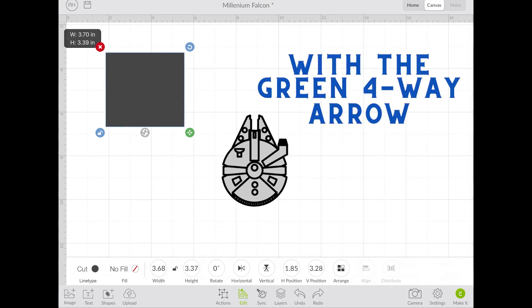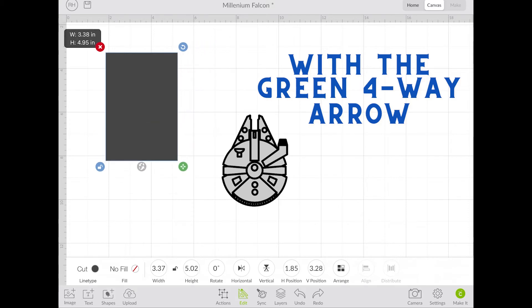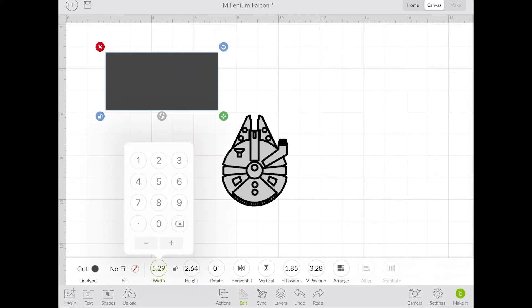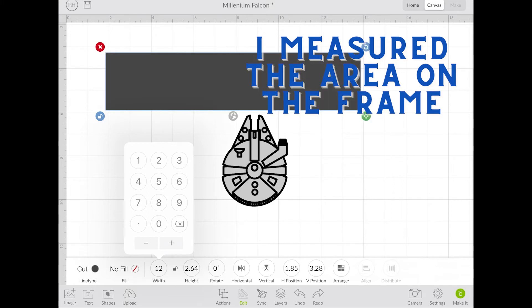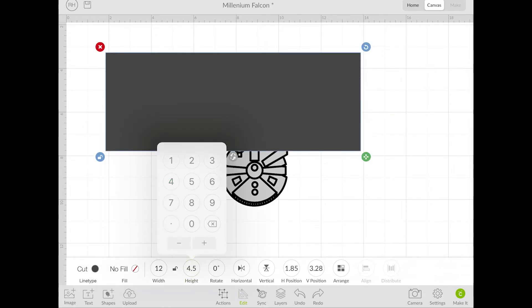You can either drag it and stretch it out the way you need. I'm going to type in my numbers because I know my width is 12, and my height maximum is four and a half. That makes sure that my design is not getting into the holes in the plate to attach it to the car.